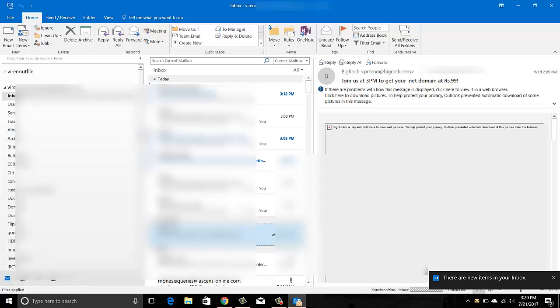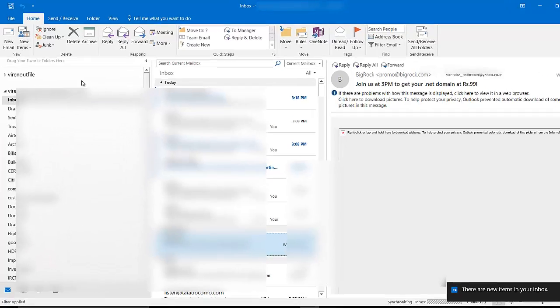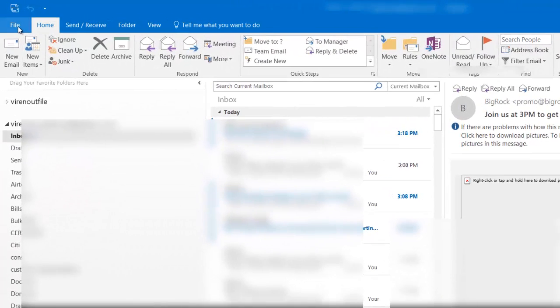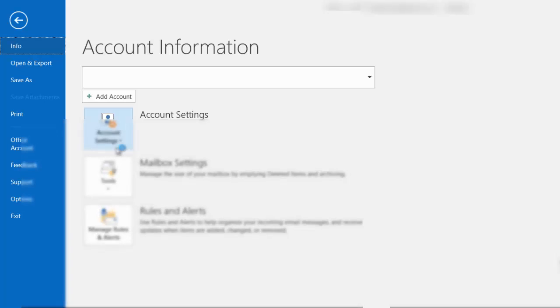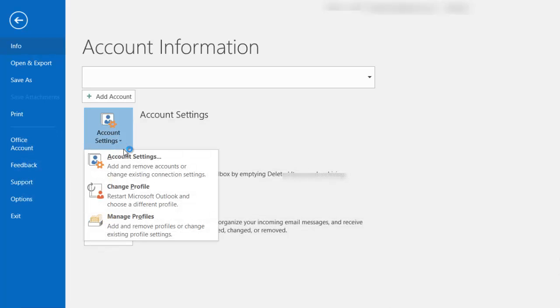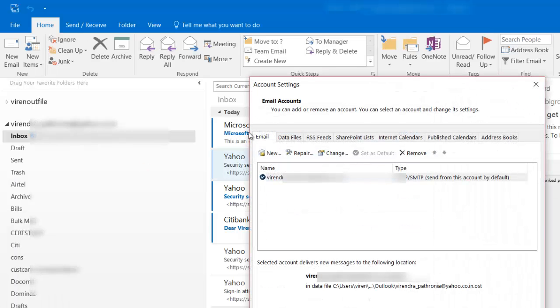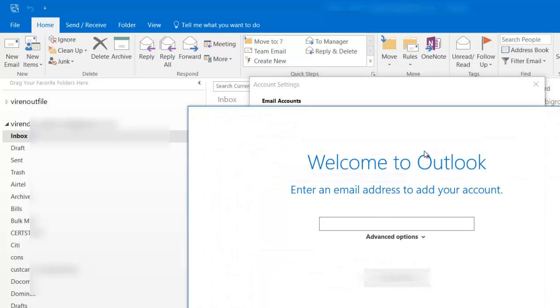So there you go. I can go ahead and go to File and add another account. I'll go to Account Settings, go to Account Settings. There you go. I can say New, and here I can give my Gmail. So I can add another account here.